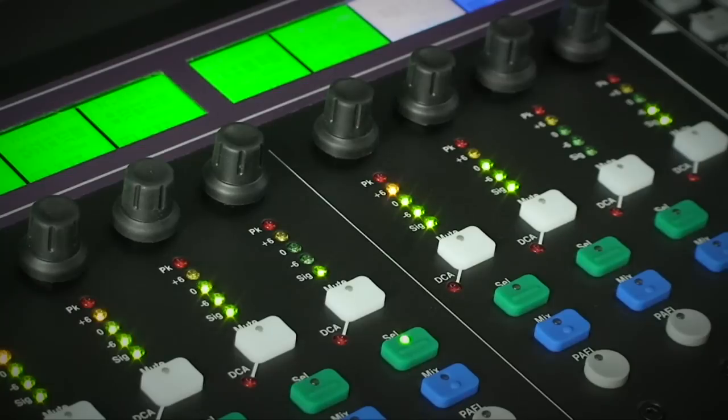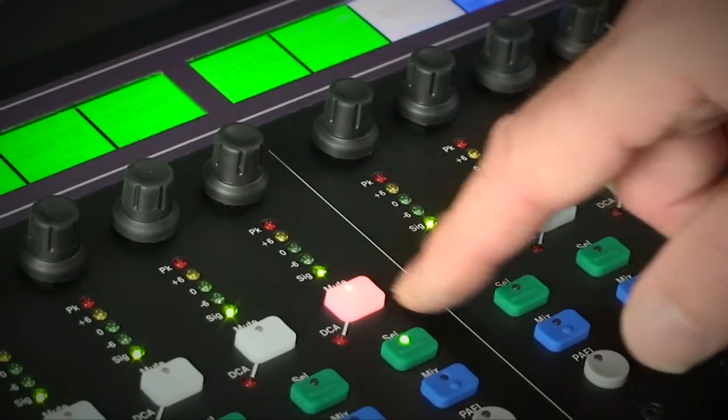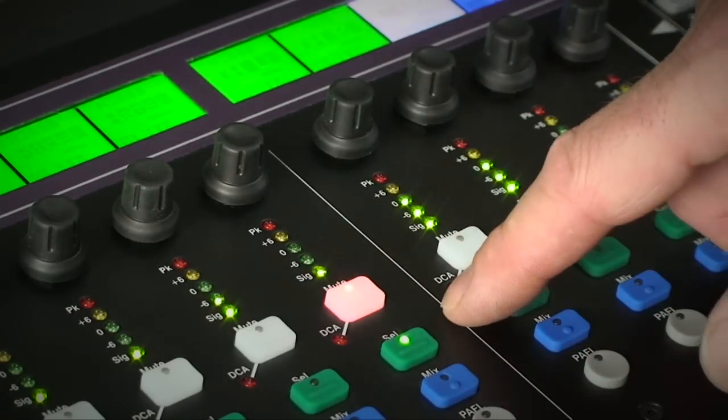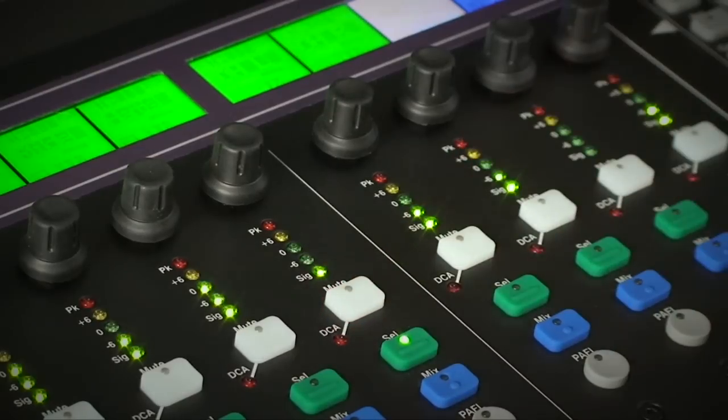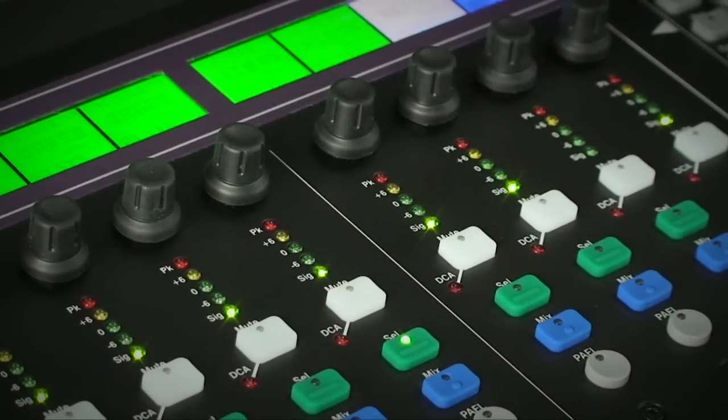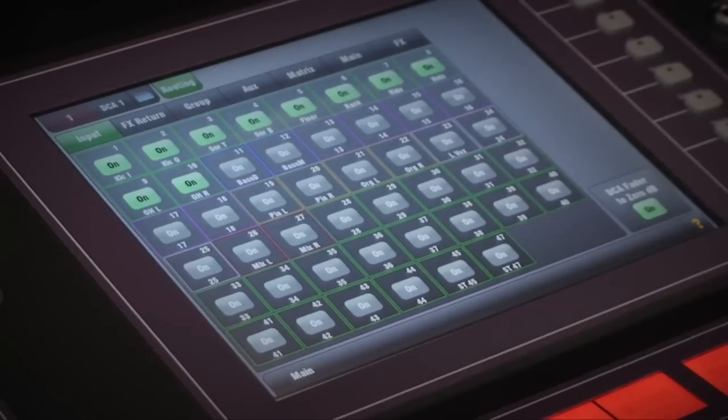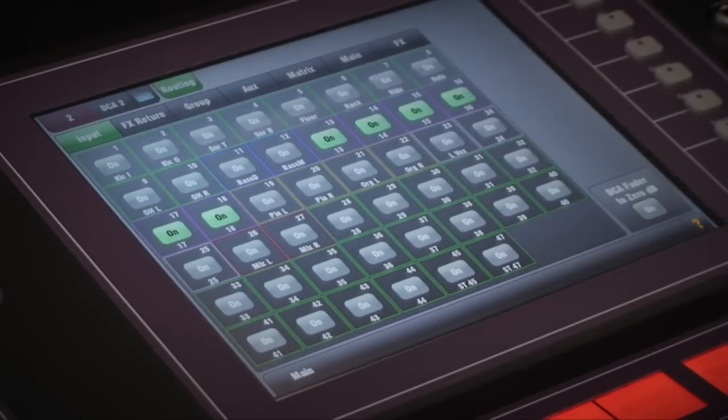The channel mute key is the large white rubber key just below the bar meter. It has a red LED inside it and when active will illuminate the whole button. All pre- or post-fade sends are affected. Mute groups on the GLD are functions of DCAs which you have 16 available.